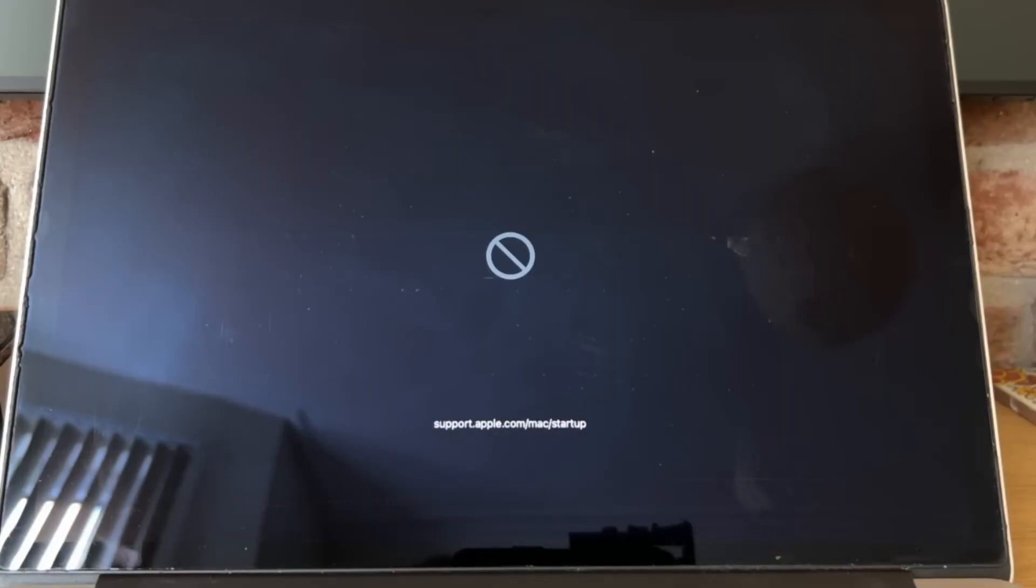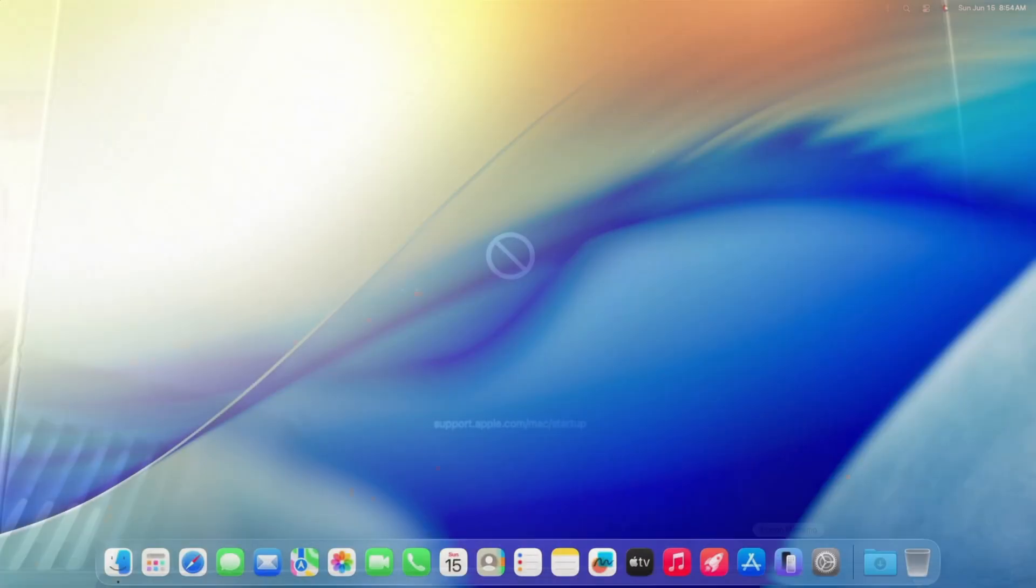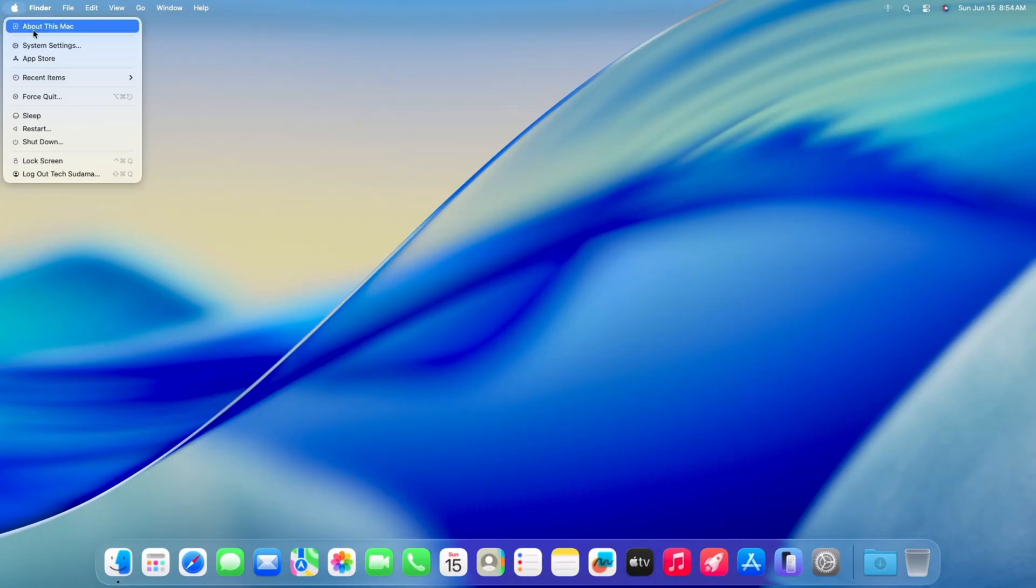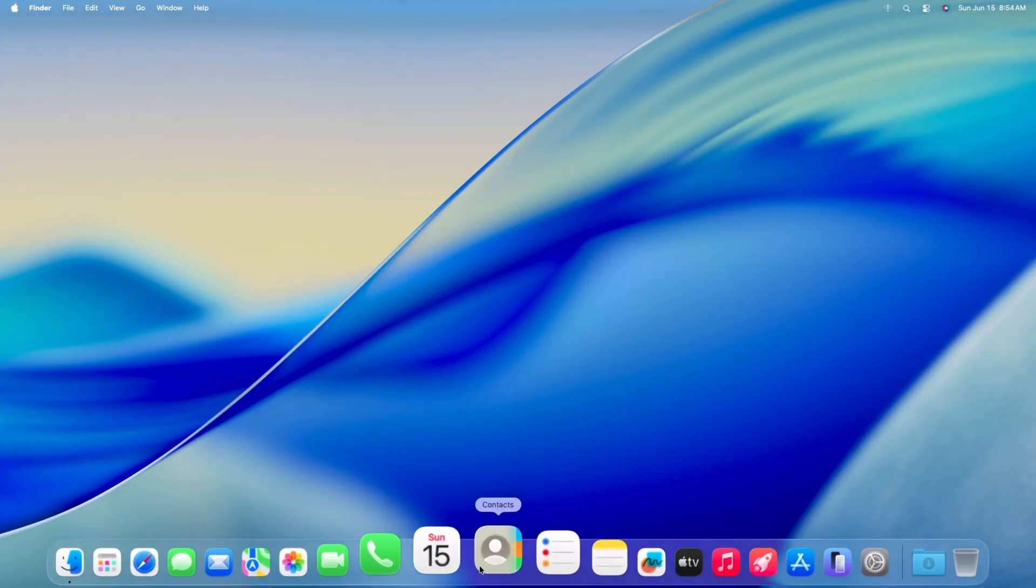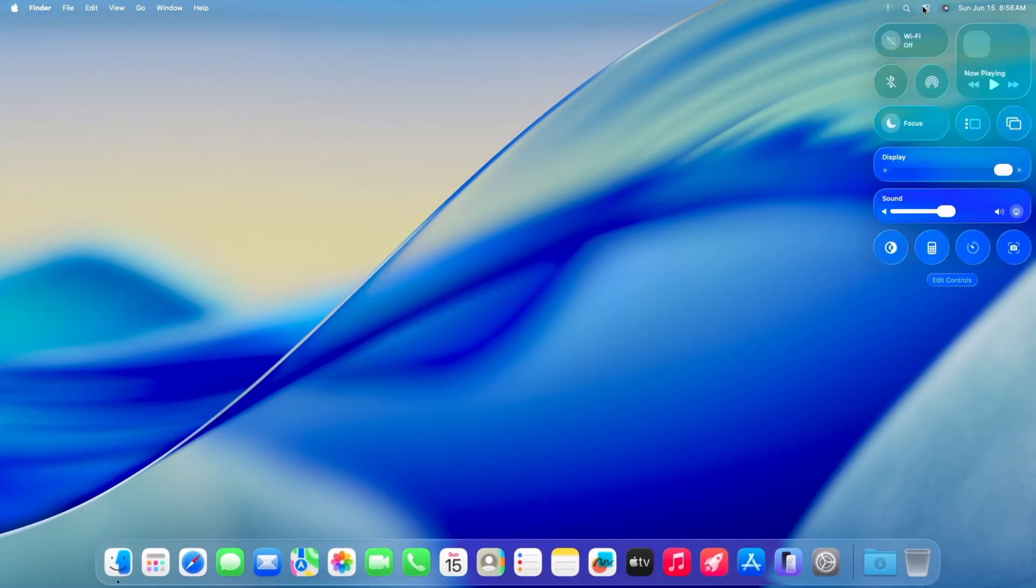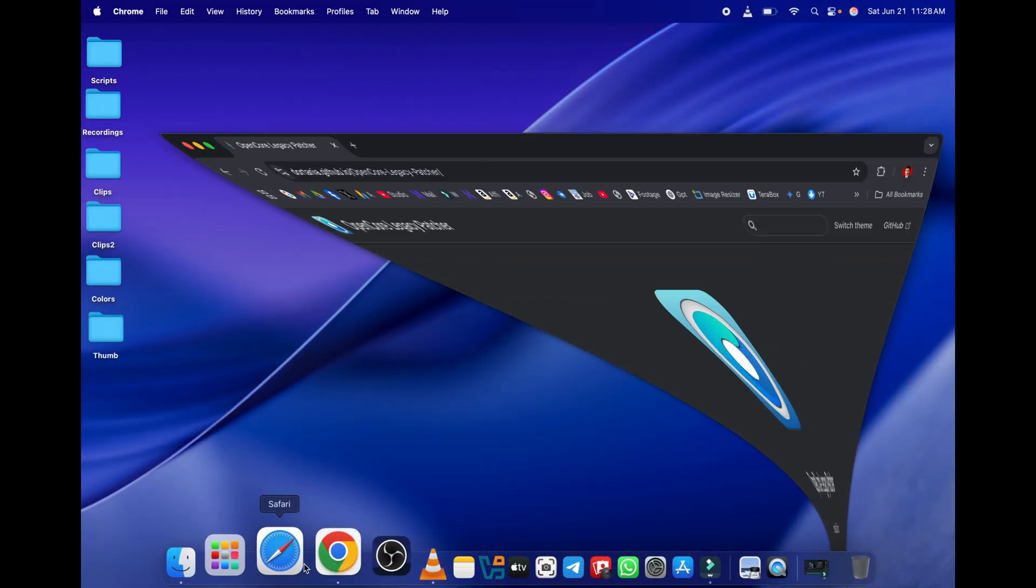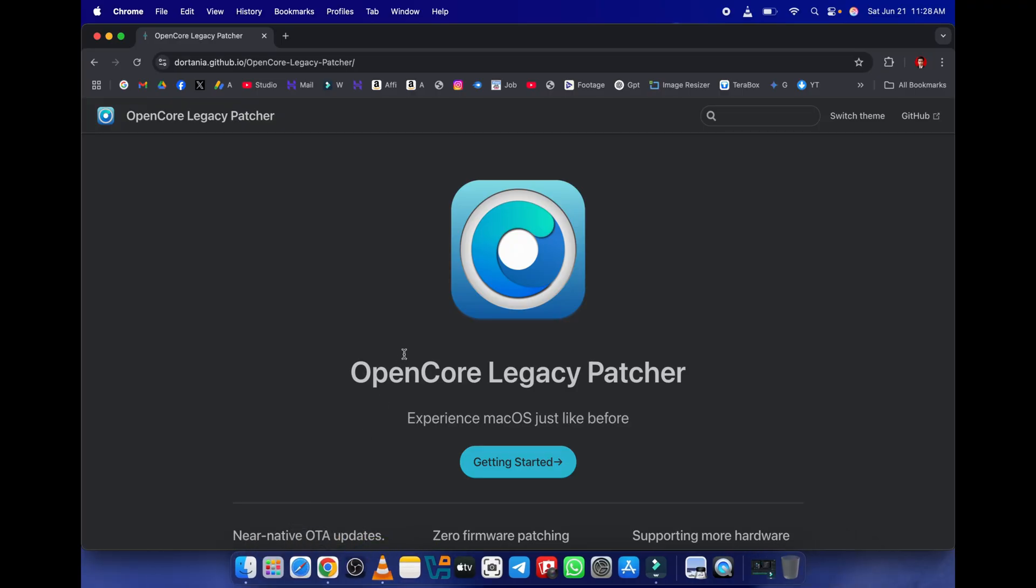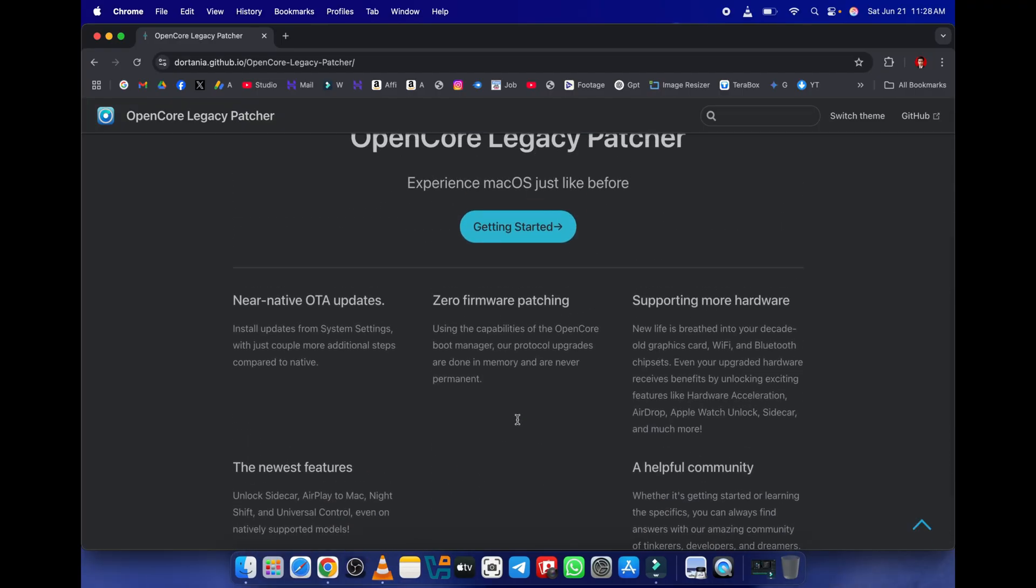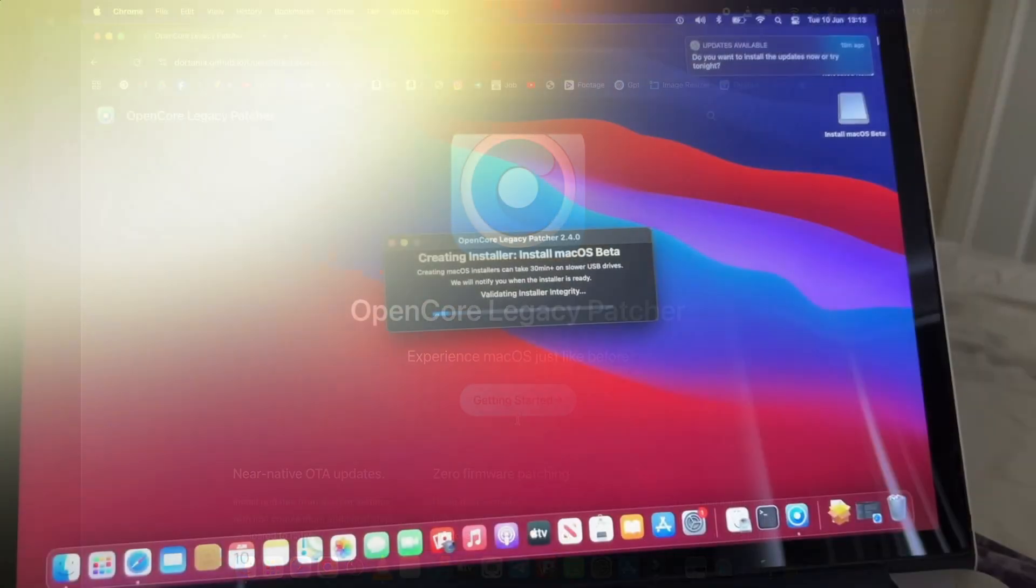Also, features tied to newer hardware, like certain Apple Silicon-specific functionalities or T2 chip features on some Intel Macs, might not work perfectly or at all. The OCPL team is always transparent about known issues, so always check their documentation.